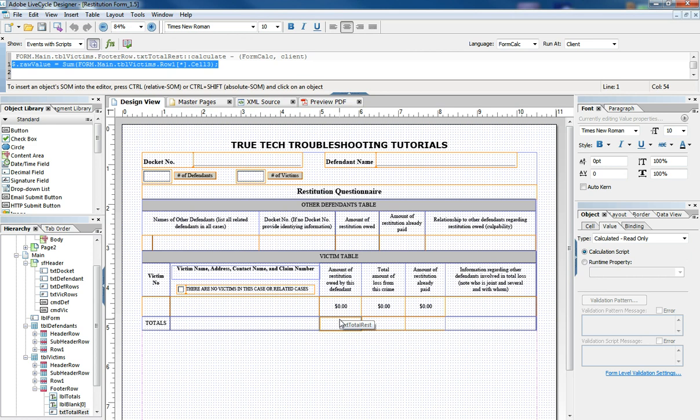meaning no matter how many times the user adds to the number of victim rows this is going to add them all no matter what happens and we saw that when I demonstrated the form earlier